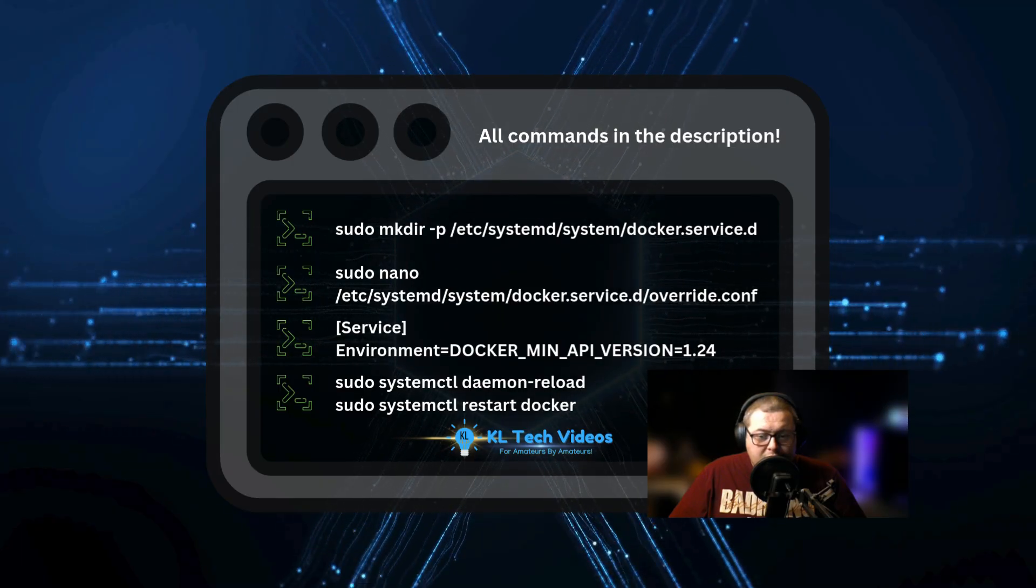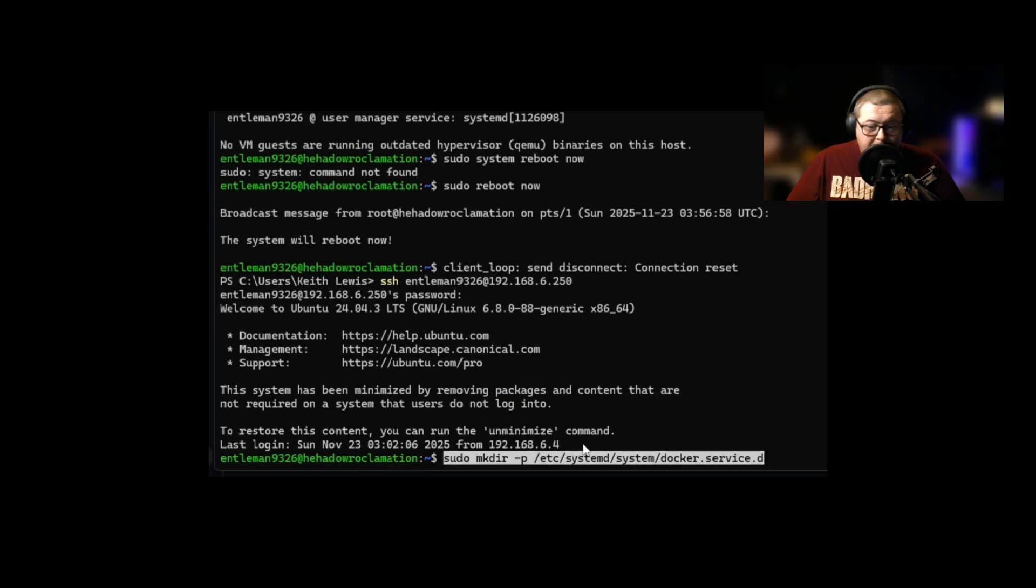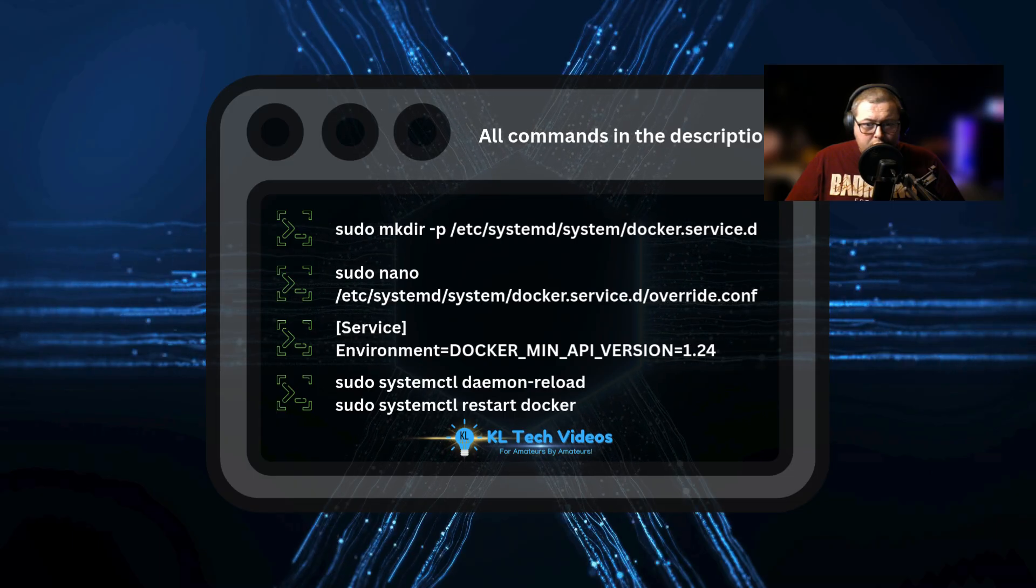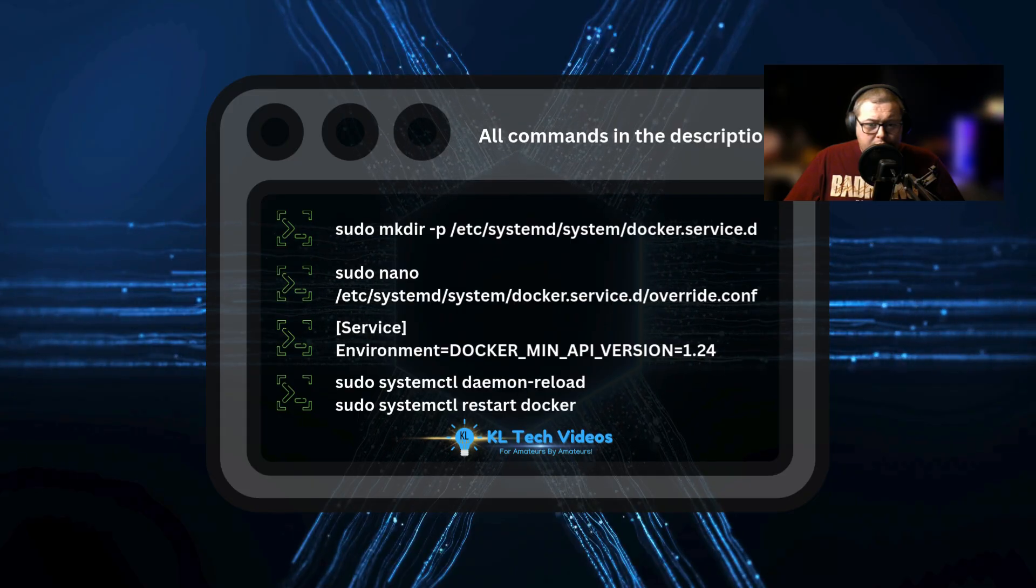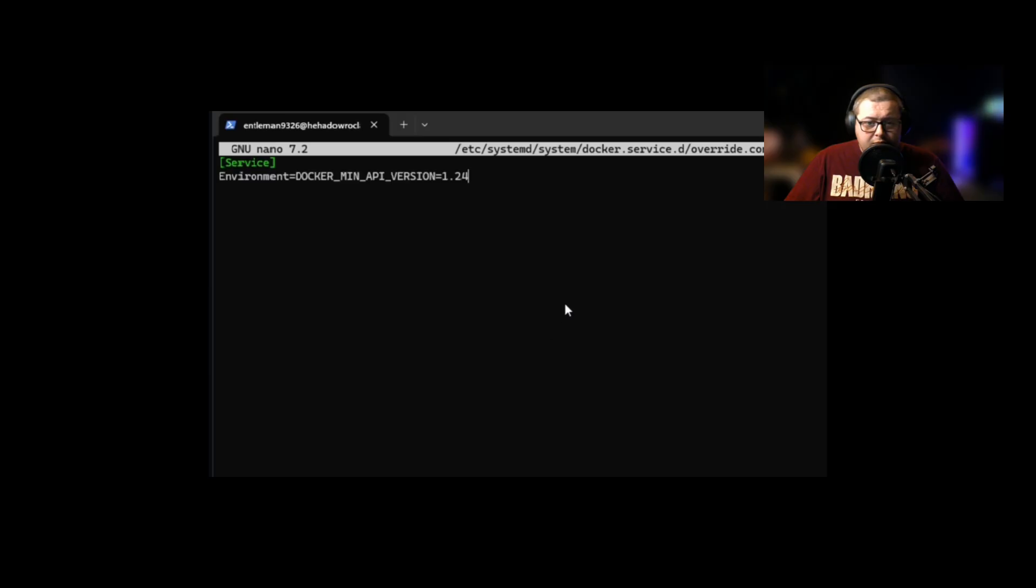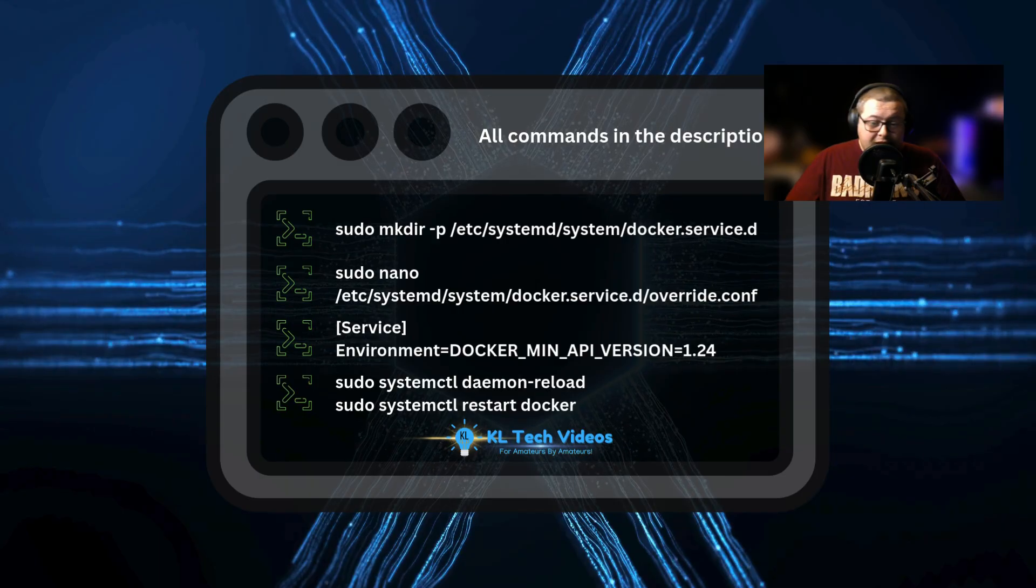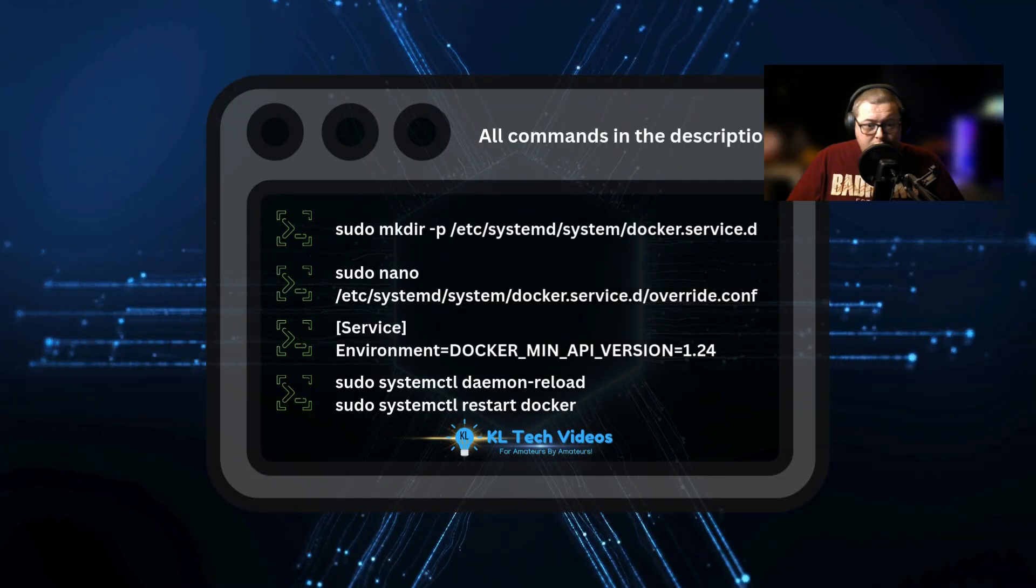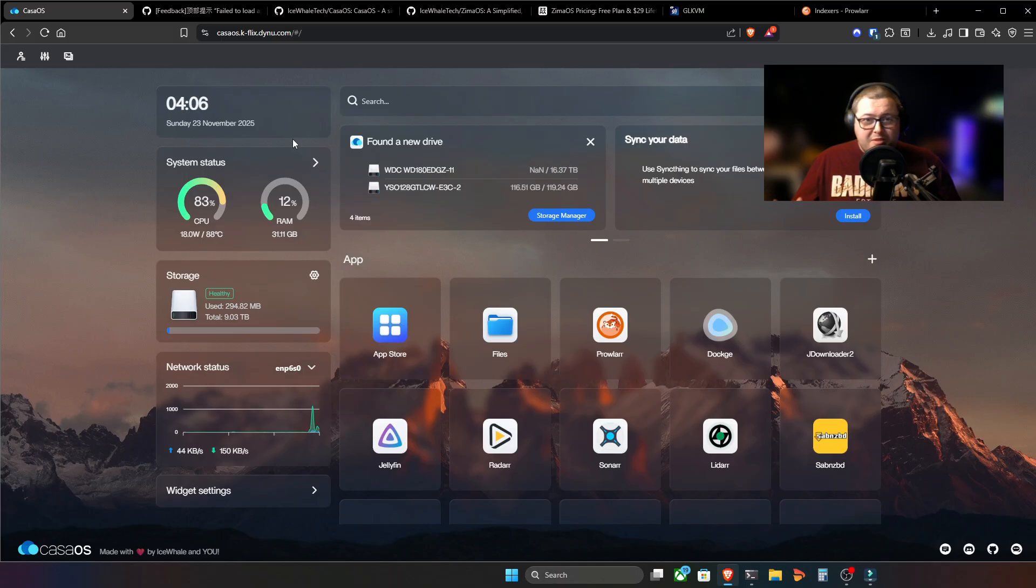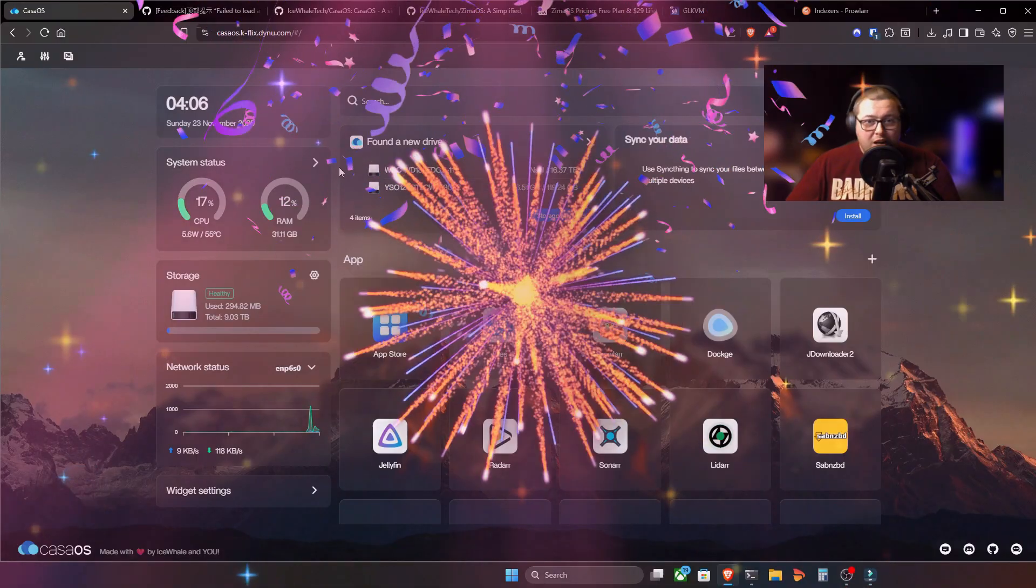So if we do the command sudo mkdir -p /etc/systemd/system/docker.service.d. Make the override.conf file. And I'll leave all the links in the description below. And then all we've got to do is copy this text. Service environment equals DOCKER_MINIMUM_API_VERSION=1.24. Control O on the keyboard to save. Control X to exit. And then we've got two other commands to run here. sudo systemctl daemon-reload and sudo systemctl restart docker.